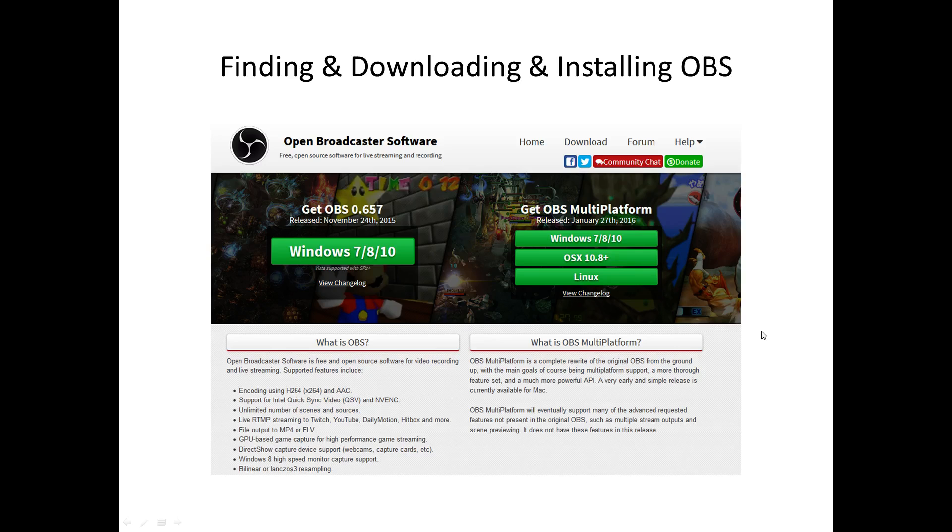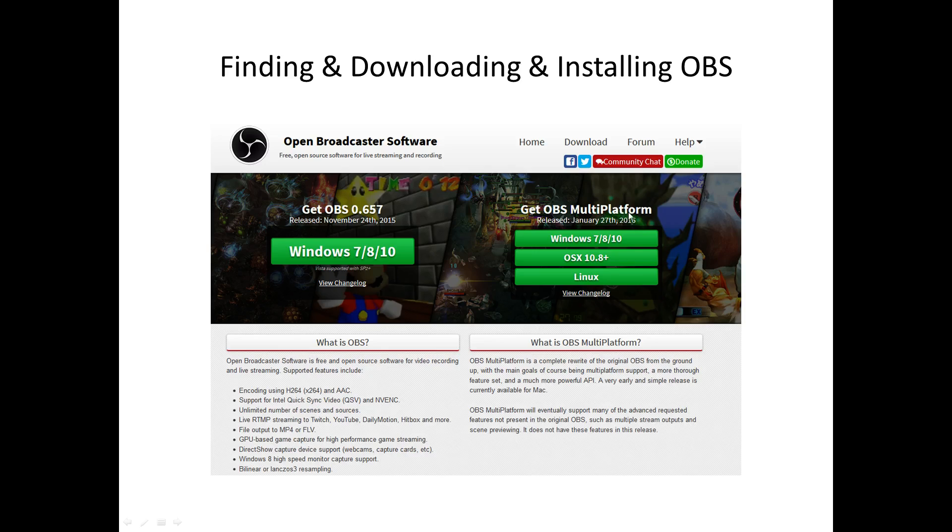Click on the green button of your operating system to download OBS. Now, this is the one that I'm using because I've got Windows 7. So I'm using this version which was released last November. They have come up with a new version this year which is multi-platform. I've not tried or tested that, but obviously if you've got OSX or Linux, then you'll be choosing this one. But I chose this one over here.